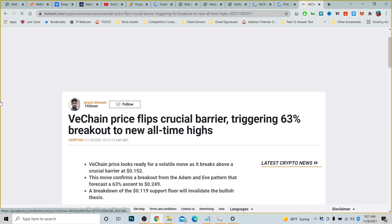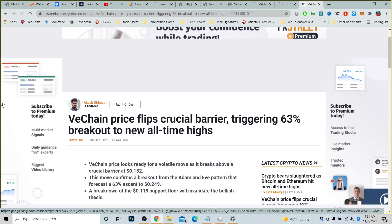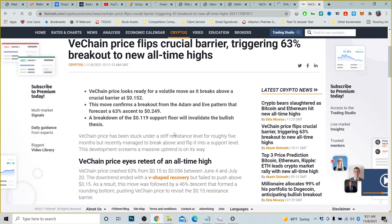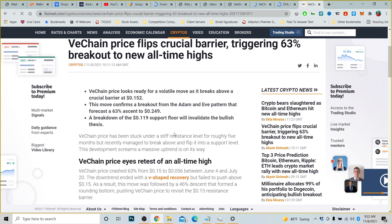But let's talk about this article from FX Creek. The question they're asking: do you think that it's time to invest in VeChain? VeChain price flips crucial barrier triggering 63% breakout to all-time highs. VeChain price looks ready for a volatile move as it breaks above a crucial barrier at $0.152. Now it's higher than that, it's higher than 15 cents. Since this article came out, today VeChain is at 16 cents.